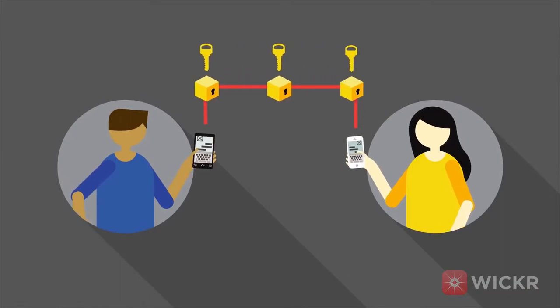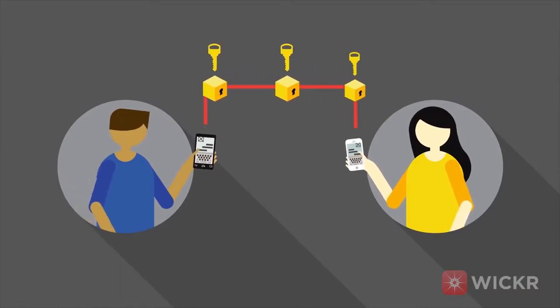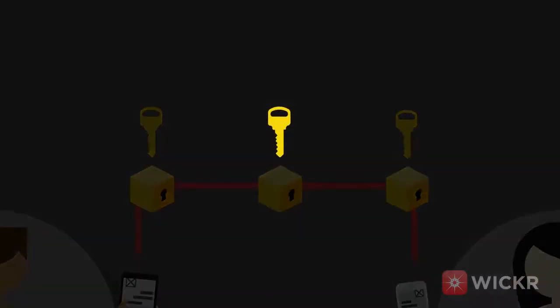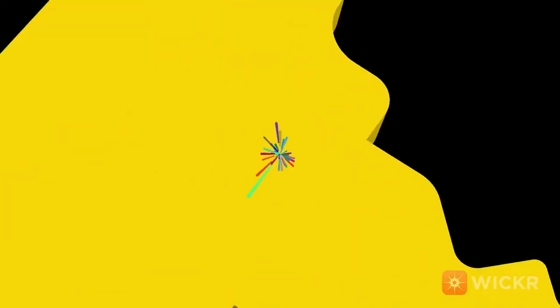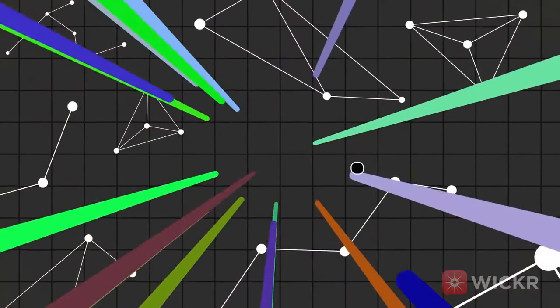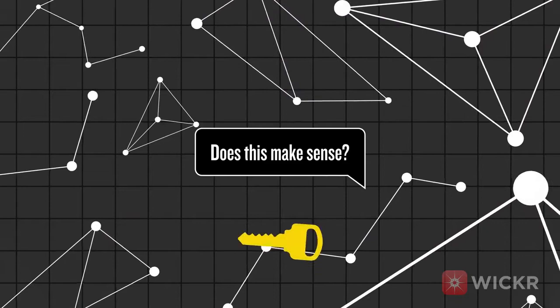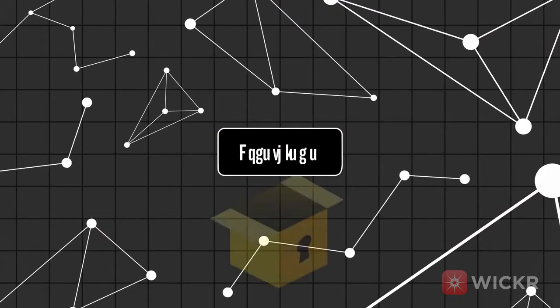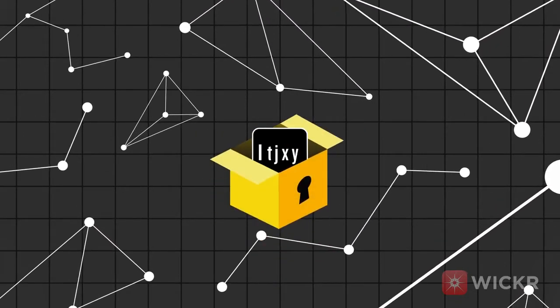The real challenge is distributing the user's encryption keys securely. An encryption key is what turns data into an unreadable ciphertext, and it's what is used to unencrypt that data on the other end.